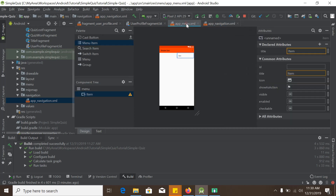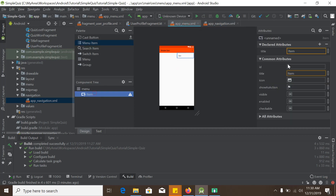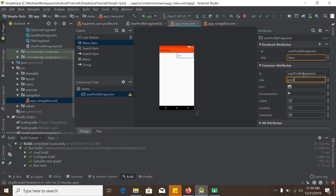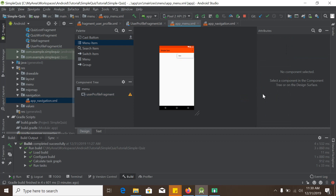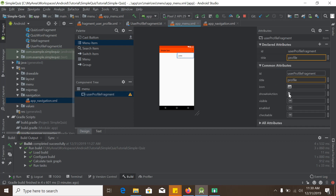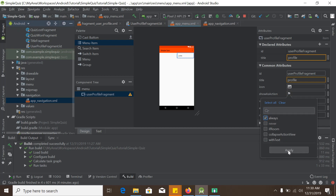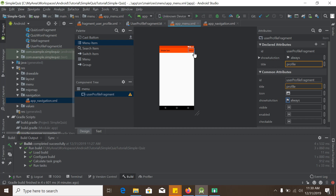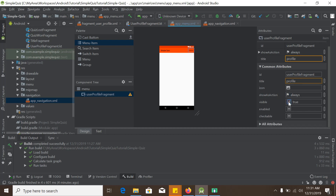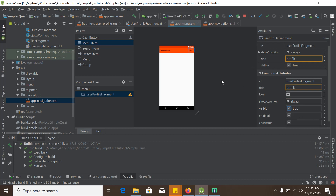We go back to the app menu and set the item ID to the same name — 'user_profile_fragment' — and give it a title of 'Profile'. For Show As Action, the default shows a three-dot overflow menu, but we set it to 'always' so the profile option is always visible in the toolbar. We also set visibility to true.